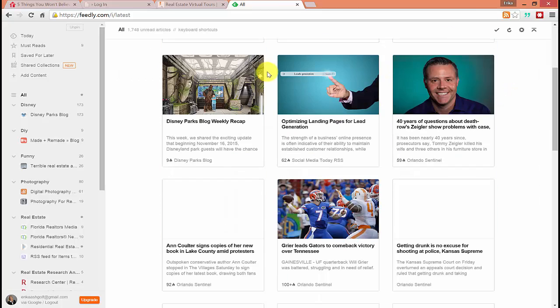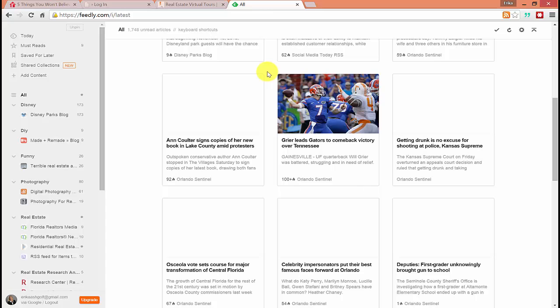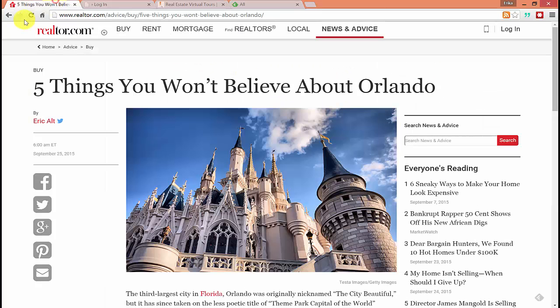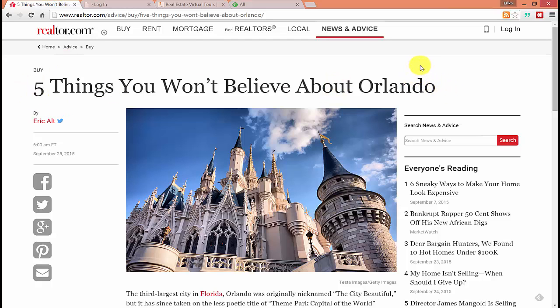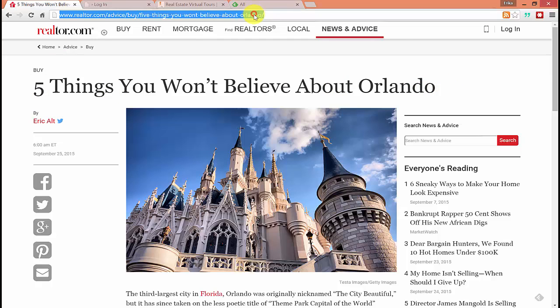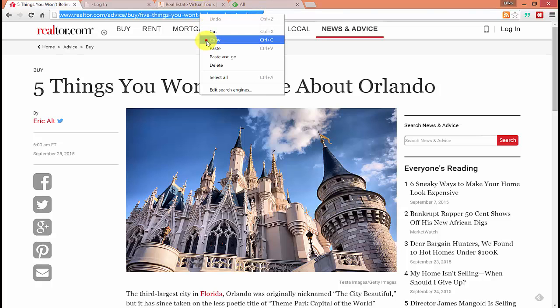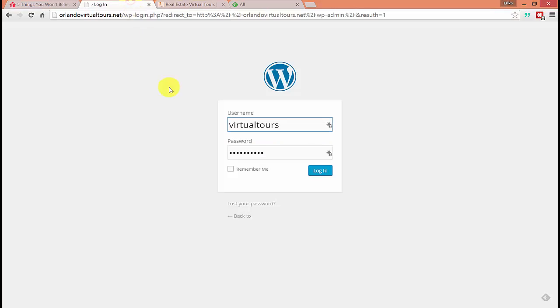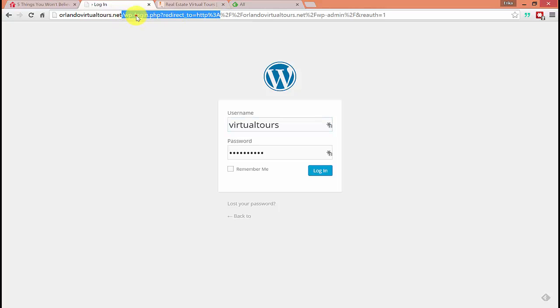Let's find a blog post that we want to talk about. So earlier today, I found one called five things you won't believe about Orlando. This is a great article to post on the blog. So I'm going to copy this URL, right click copy or control C. I'm going to log into my blog. Mine is Orlando virtual tours.net forward slash WP dash login or WP dash admin.